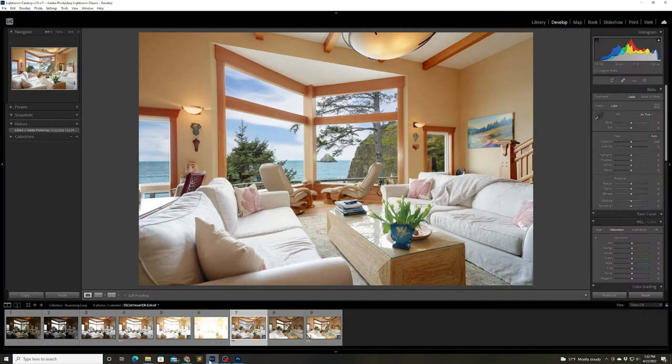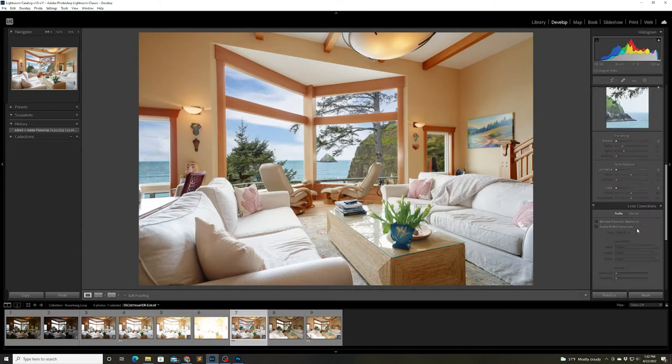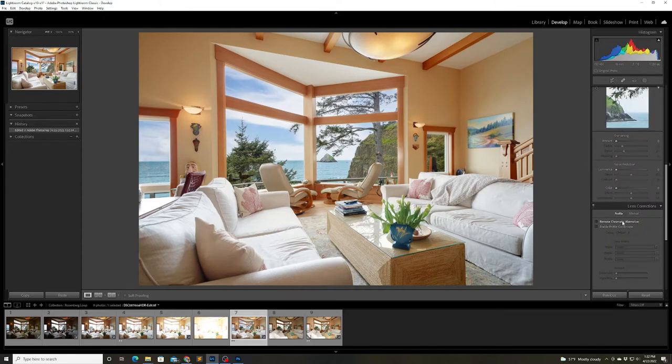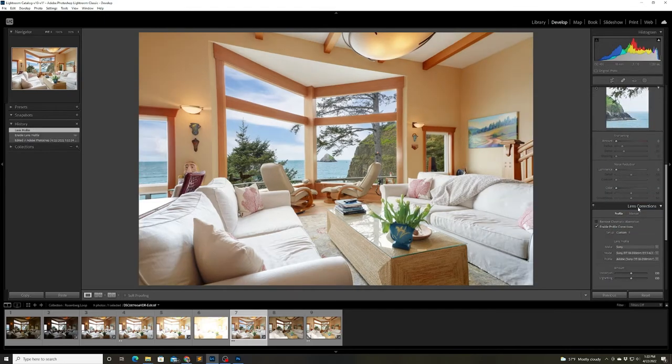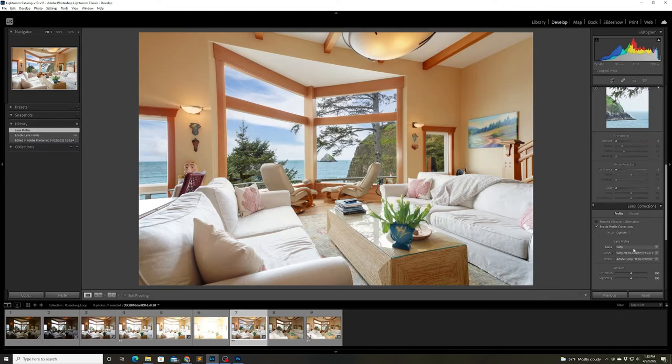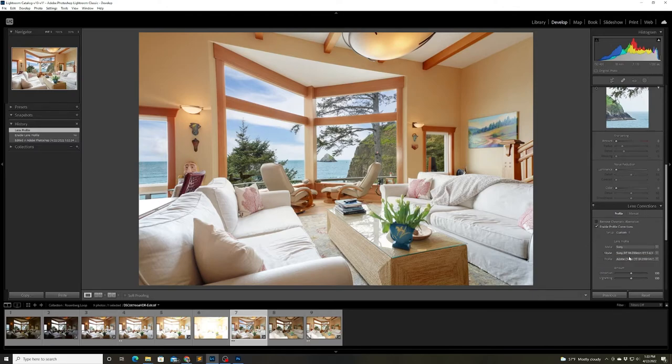We're almost done but the last thing I need to do is apply some lens correction because I see there's a little bit of distortion in that living room window. It's kind of bending to the left there.